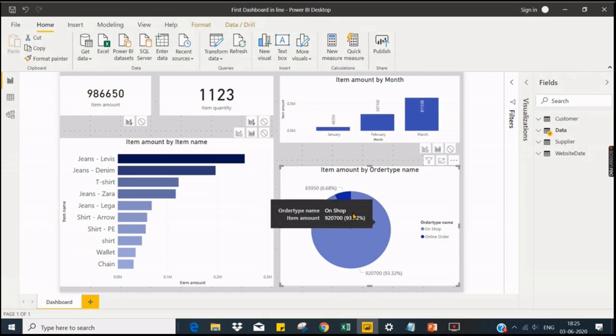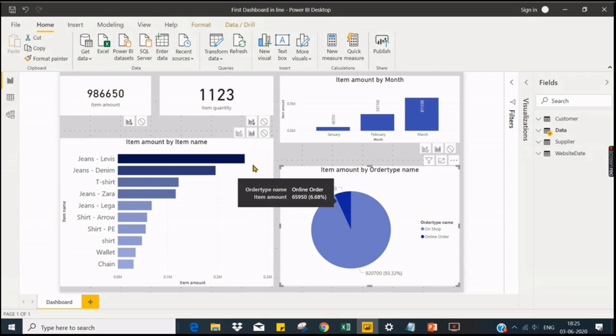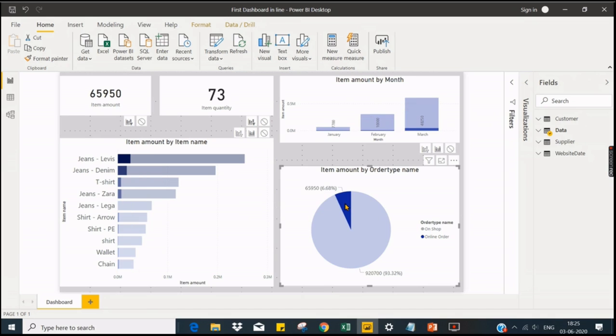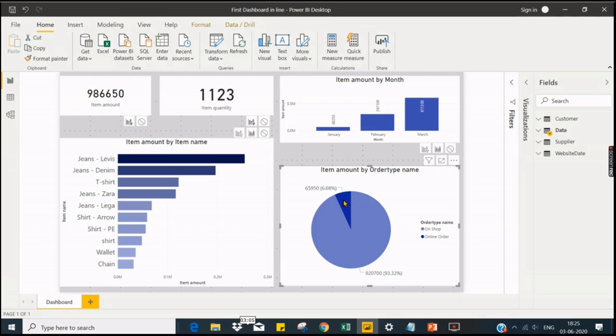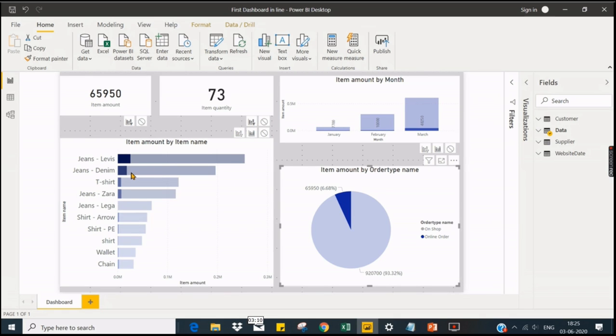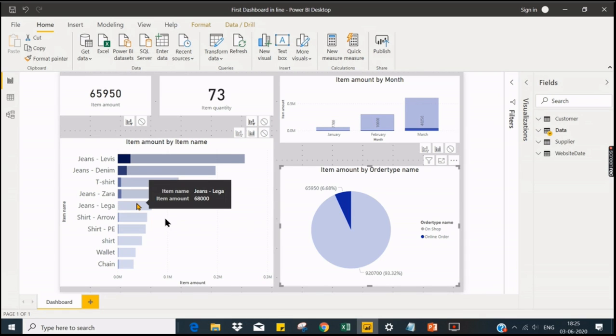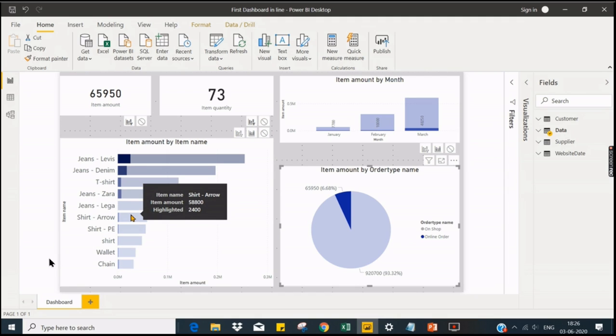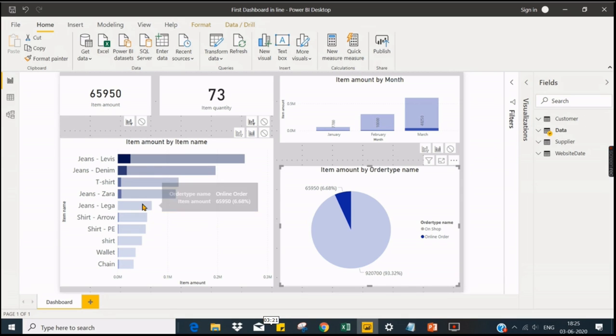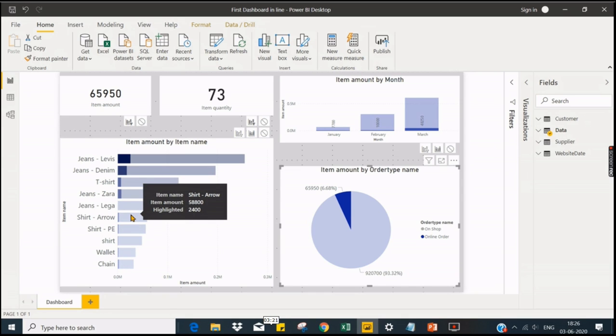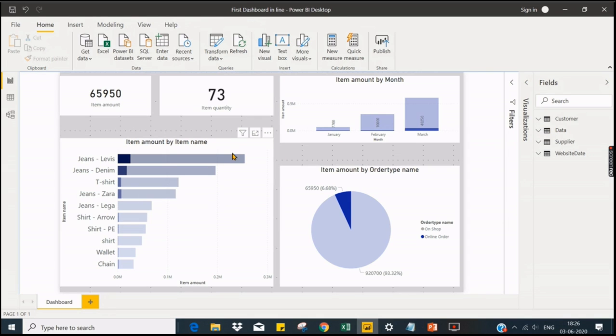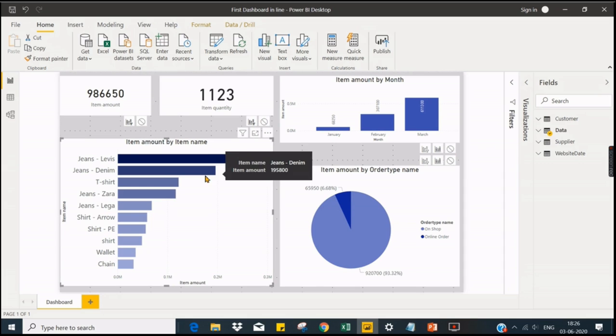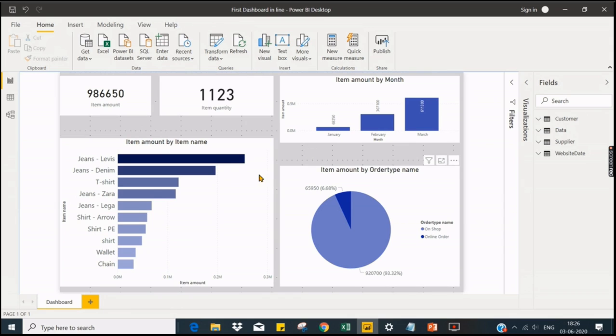When the user clicks on it, it should filter. But some people don't like it to see in this manner. Instead what they want to see is different, because one of the issues over here is the jeans Lee category - there is no data at all for the online but it's still showing here. So that creates confusion for most of the people. People don't want to see this one. Instead what they want is when they click on the online order, the entire report should be filtered.